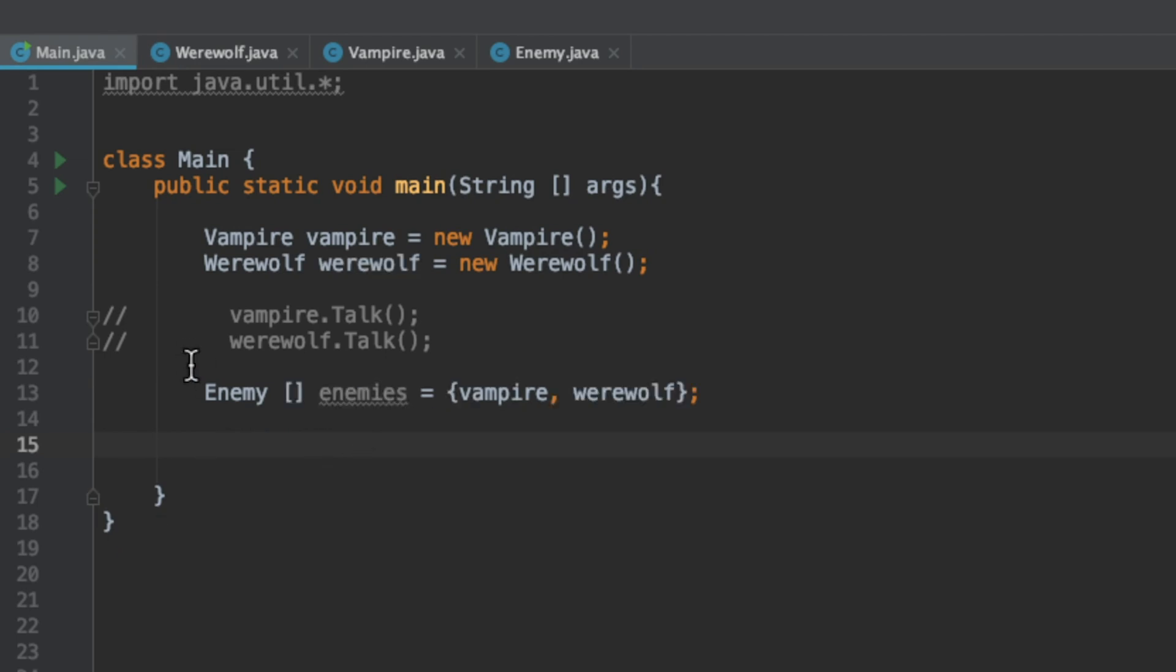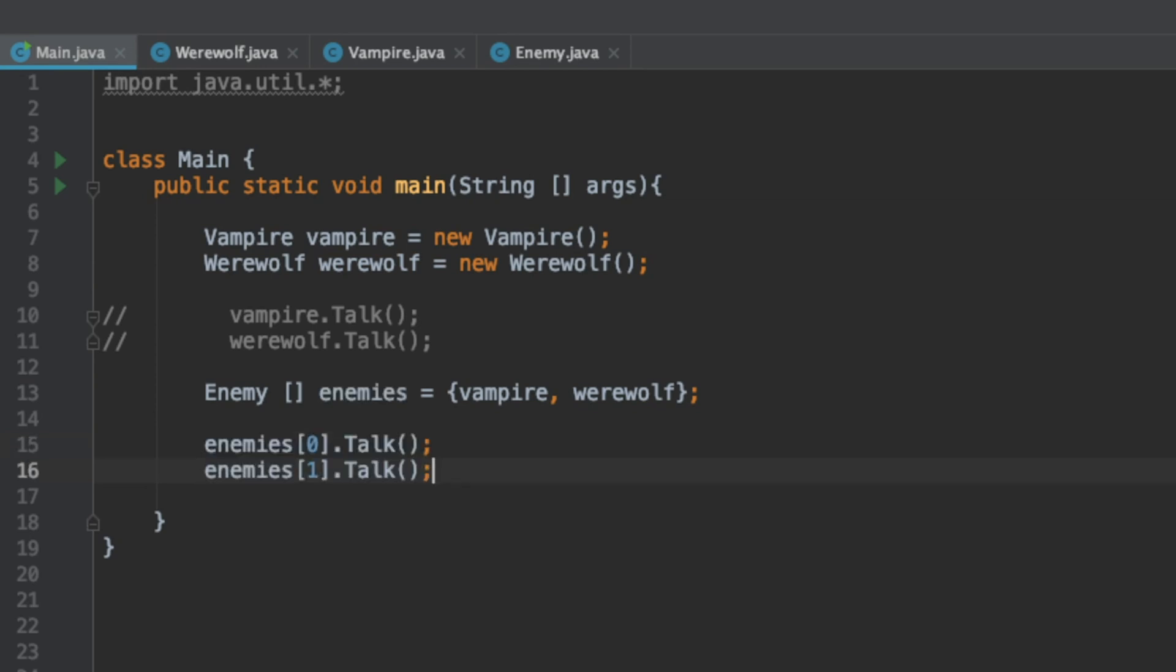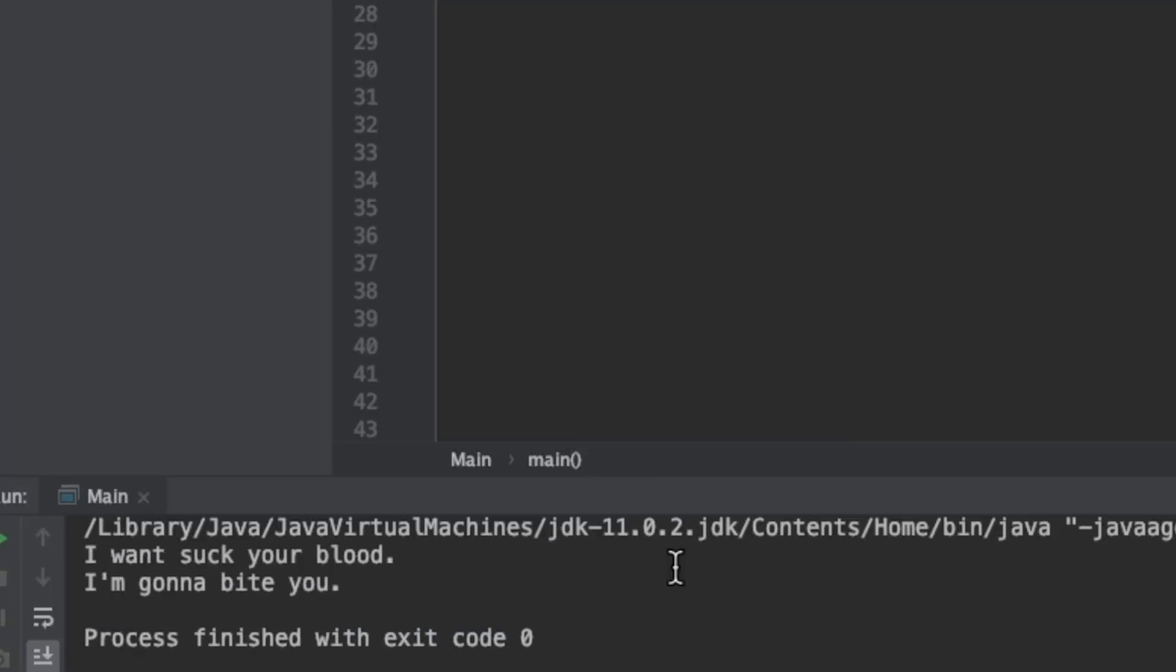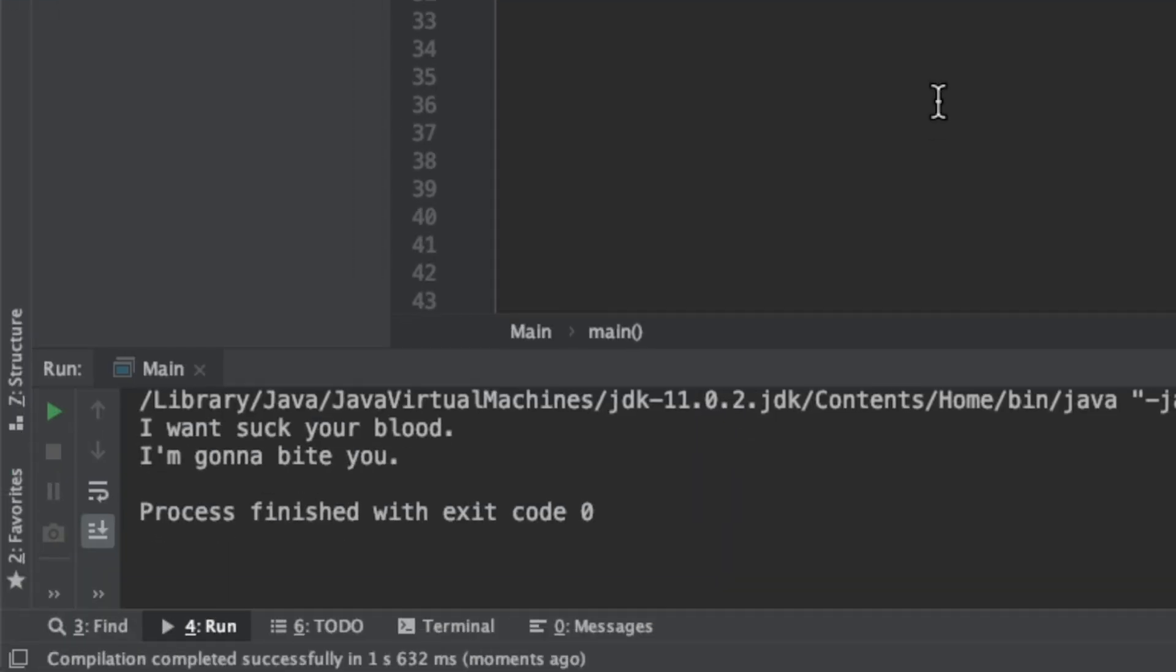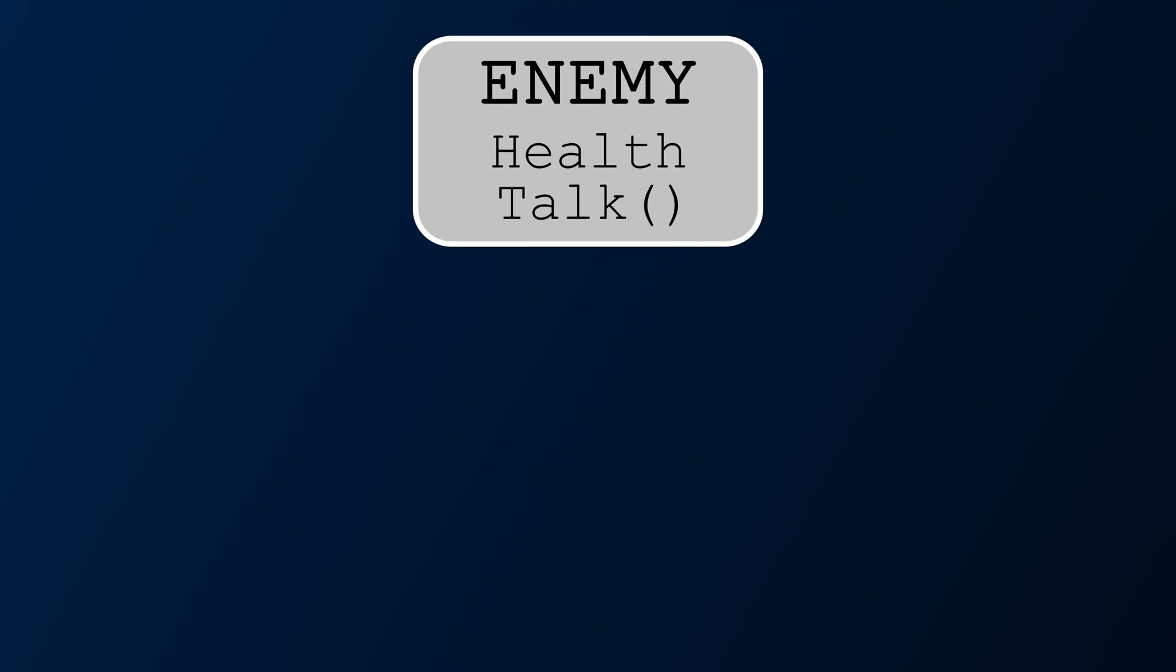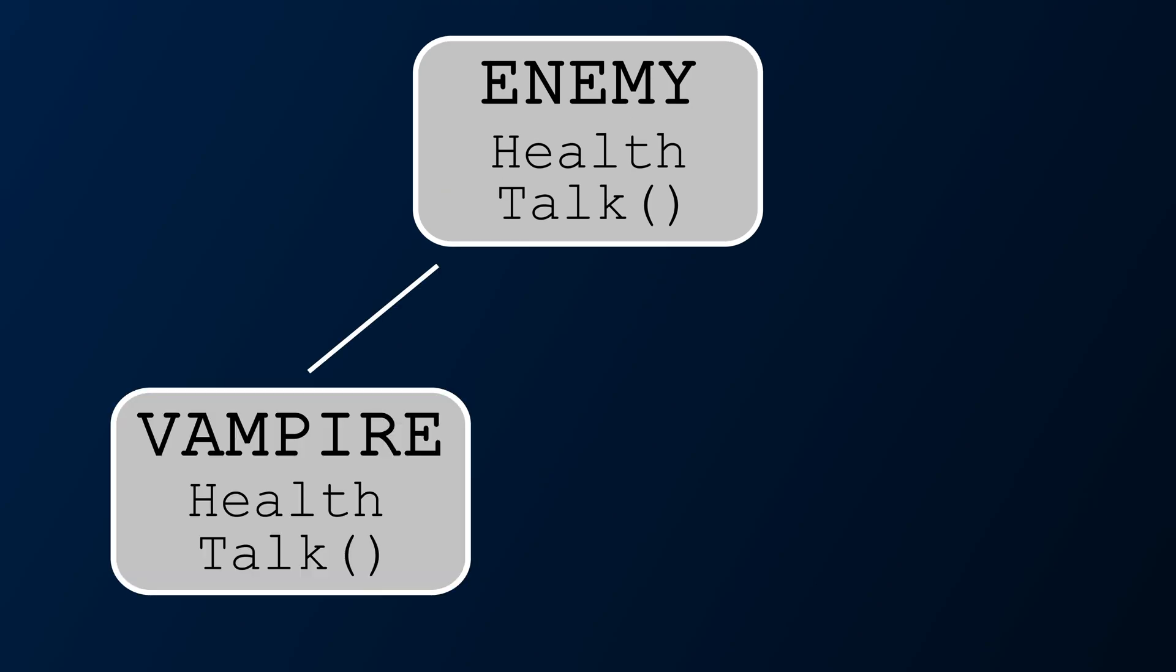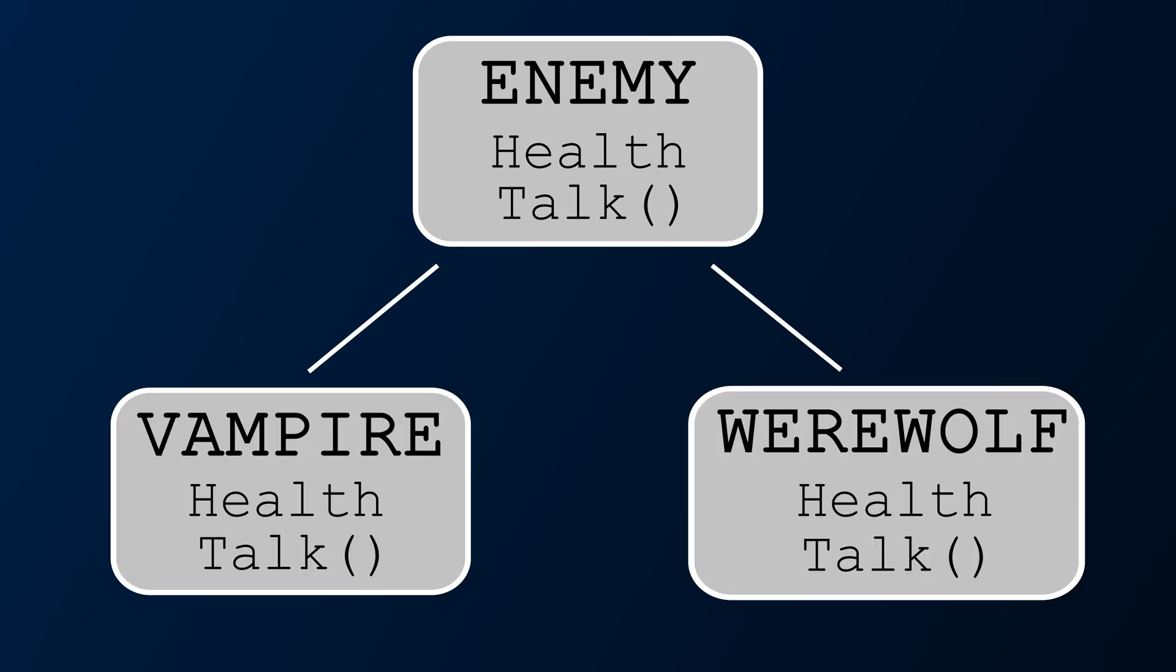At this point we have an array of enemies and inside of that array we have our vampire object and our werewolf object. Now we want to invoke the talk methods on the vampire and werewolf objects. If we run that we see it does call the respective talk methods. This is the power of polymorphism. The talk method was figured out during runtime. It looks at what kind of object it's pointing to, looks at the method on that, and if it's overridden it'll call the child object's method.